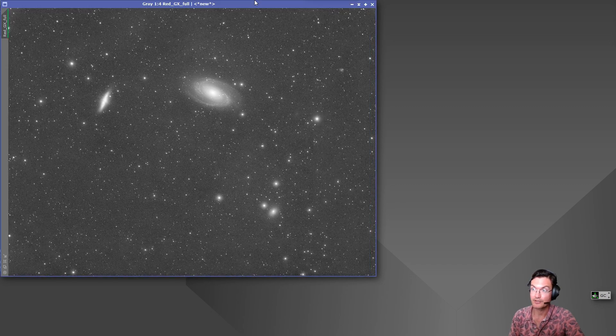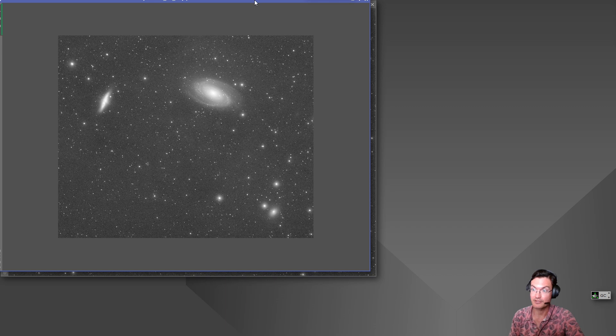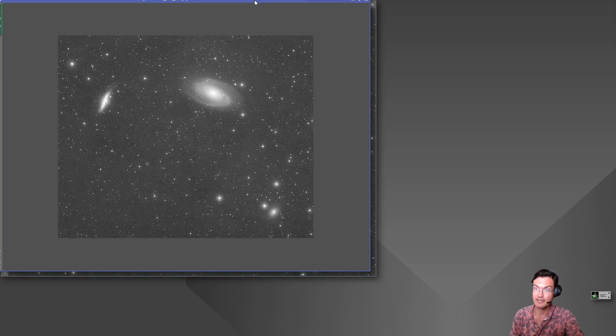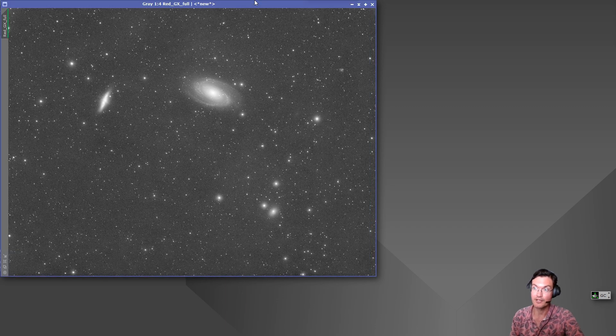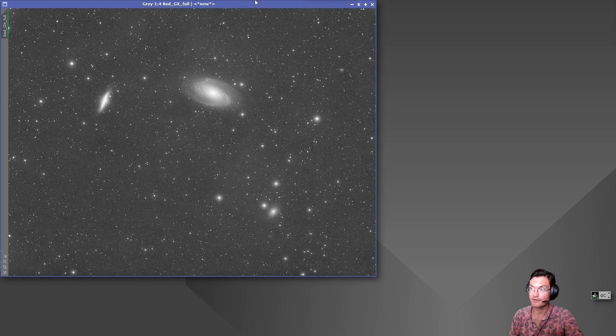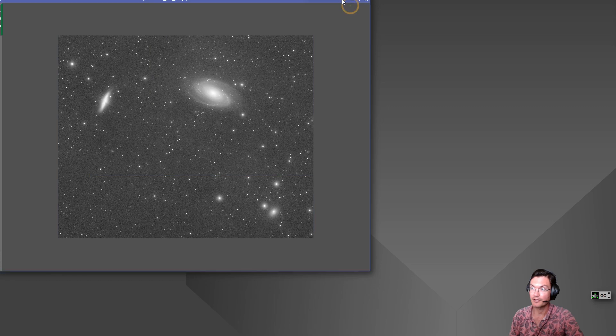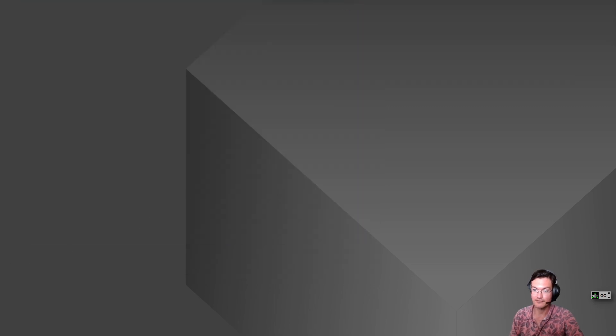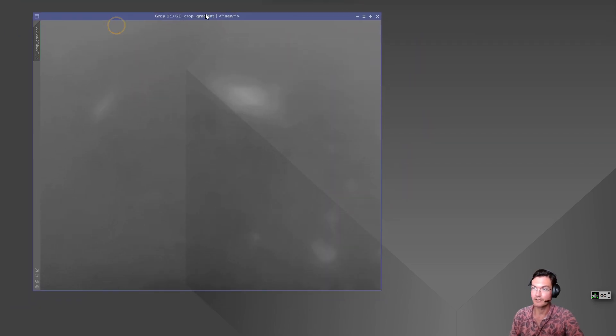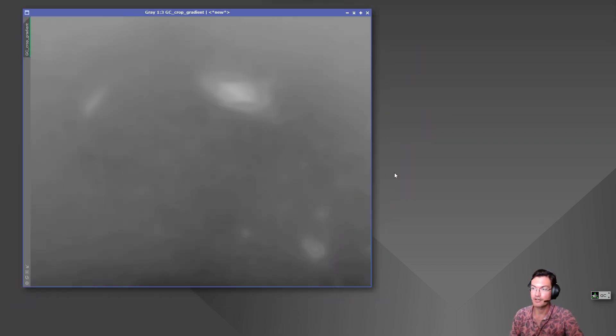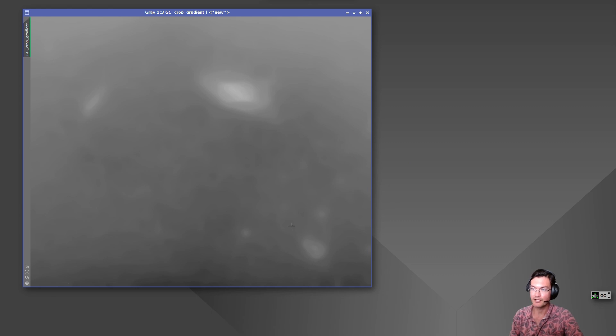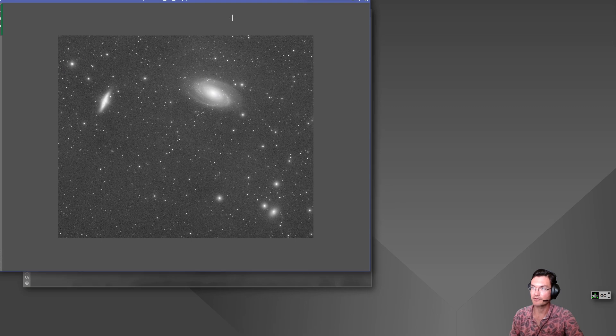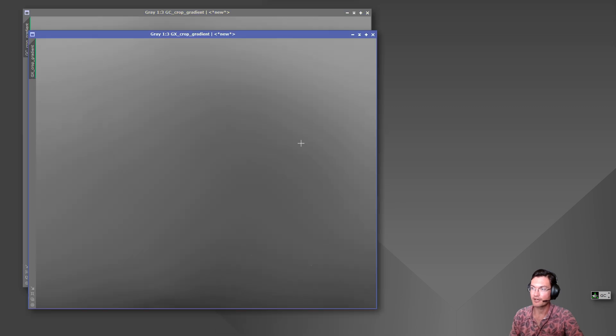So Graxpert is doing a lot better job at being stable but we can go even further than this. We could look at the gradients of the crops themselves. Here is gradient correction's gradient that it removed, again it's removing parts of the galaxy and the integrated flux, and we can look at Graxpert's gradient crop.